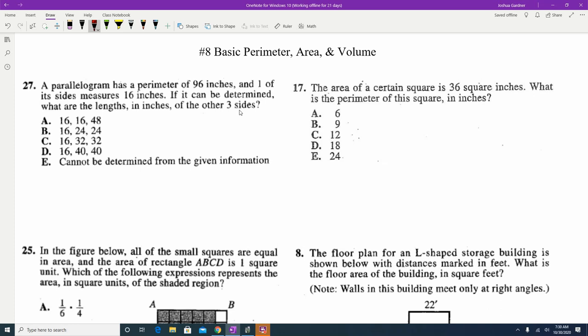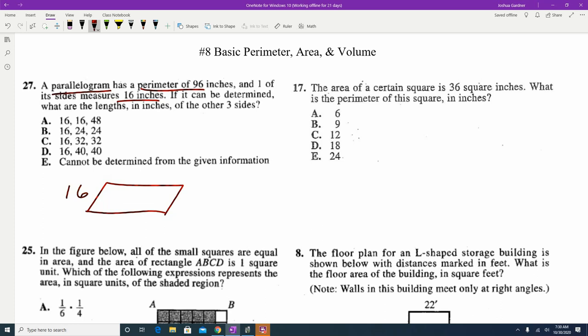Looking at question 27, it tells us a parallelogram has a perimeter of 96 inches and one side measures 16. We want the lengths of the other three sides if it can be determined. First thing we're going to do is draw a parallelogram — that's a slanted rectangle that looks like the state of Tennessee — and label one side as 16. Since it's a slanted rectangle, you're going to have two sets of congruent sides.